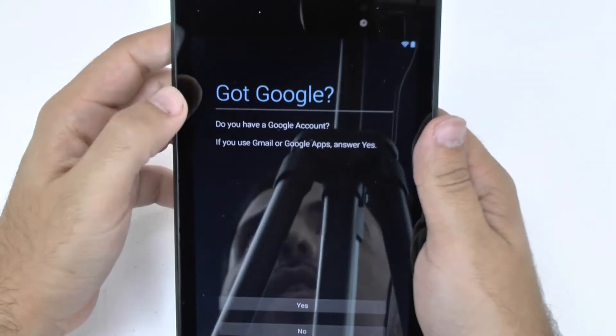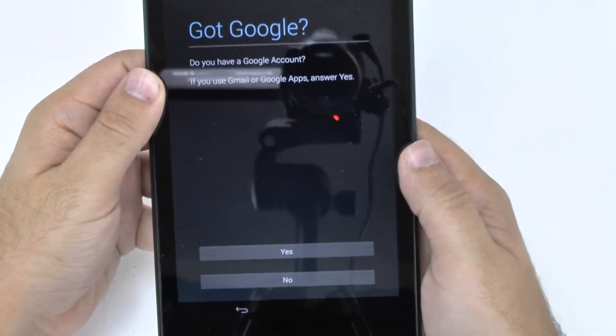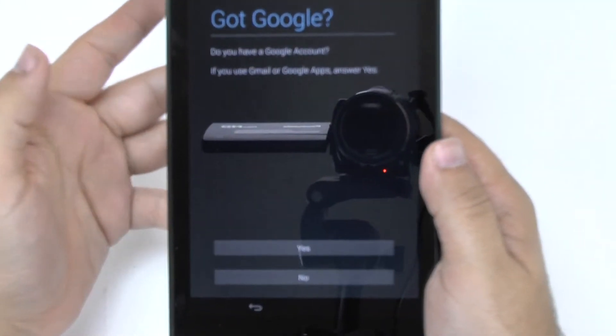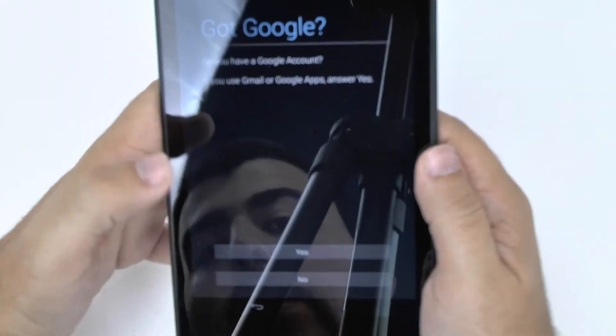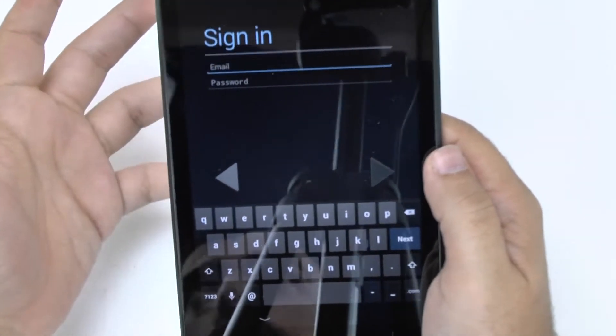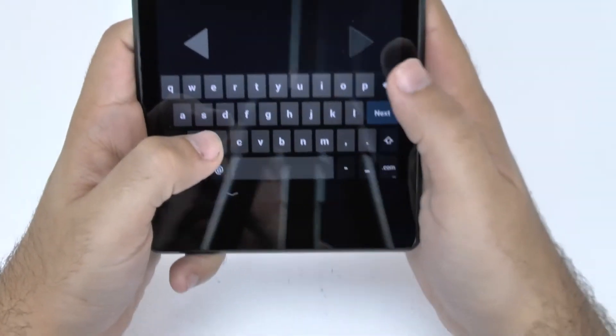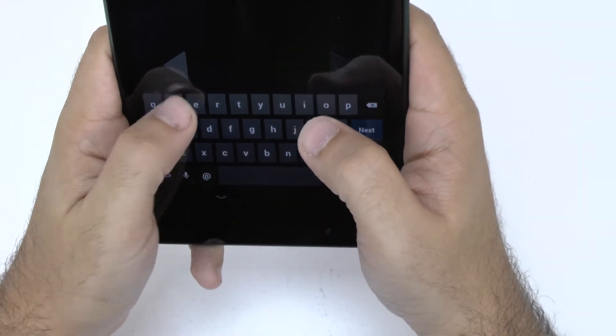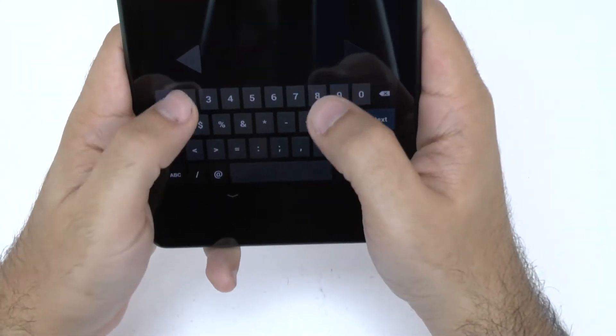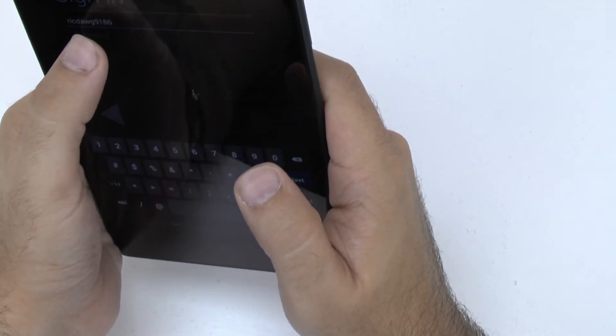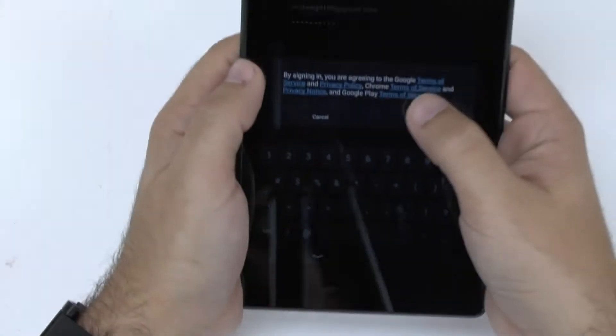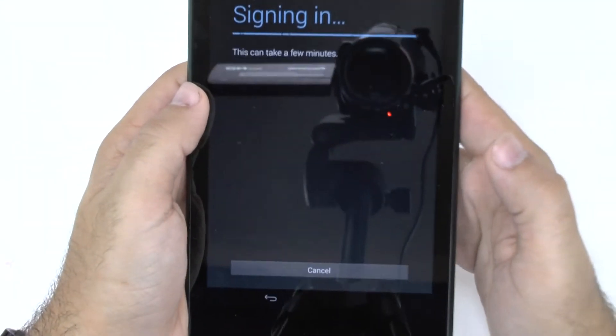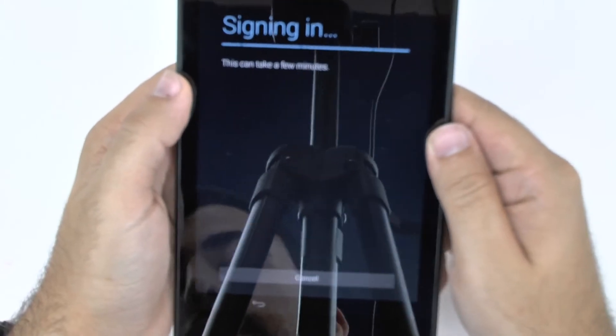you do have the Got Google question which you do need a Google account so if you don't hit no and then you're going to get Google and then you're just going to sign into your email address. And then put in your password. And then once you're all set, you're just going to put okay that you want to sign in.